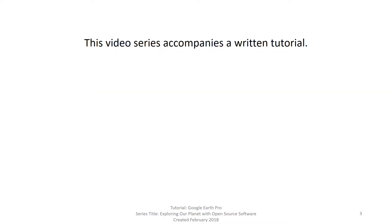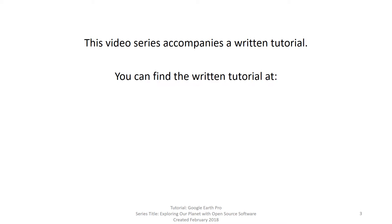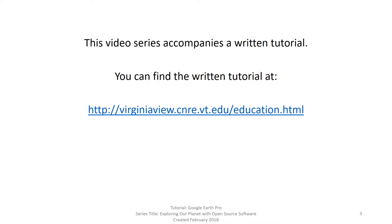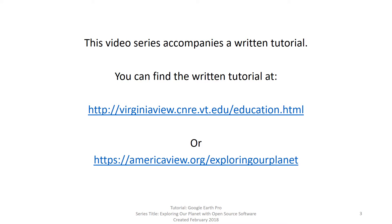This video accompanies Section 5 of Chapter 3 in a written tutorial titled Exploring Our Planet with Open Source Software. You can find the written tutorial at virginiaview.cnre.vt.edu/education or at americaview.org/exploringourplanet.